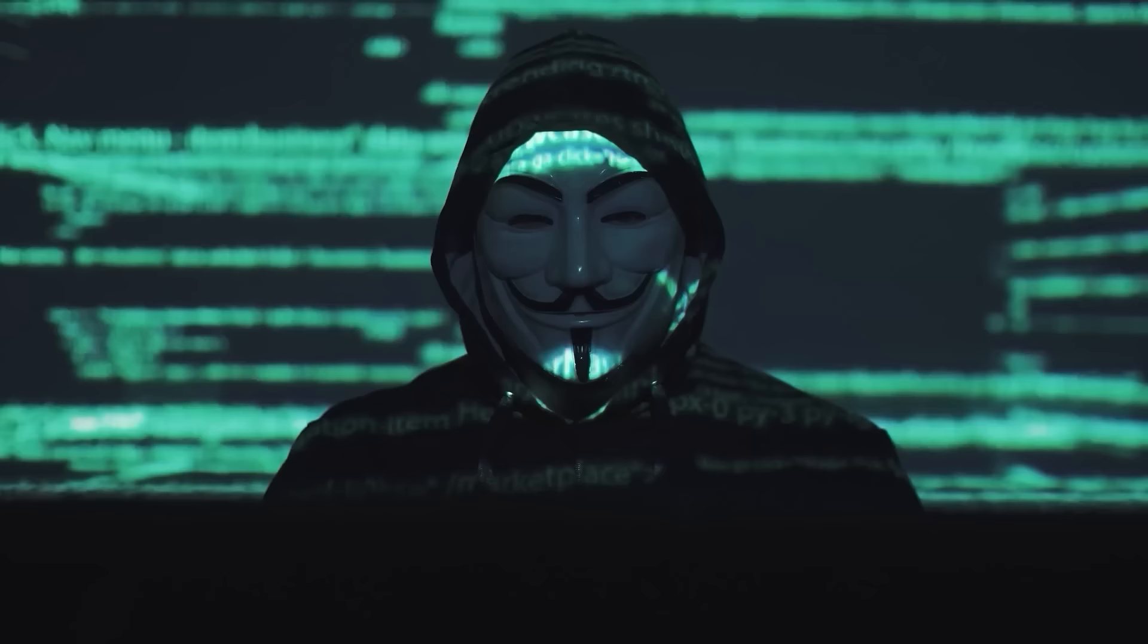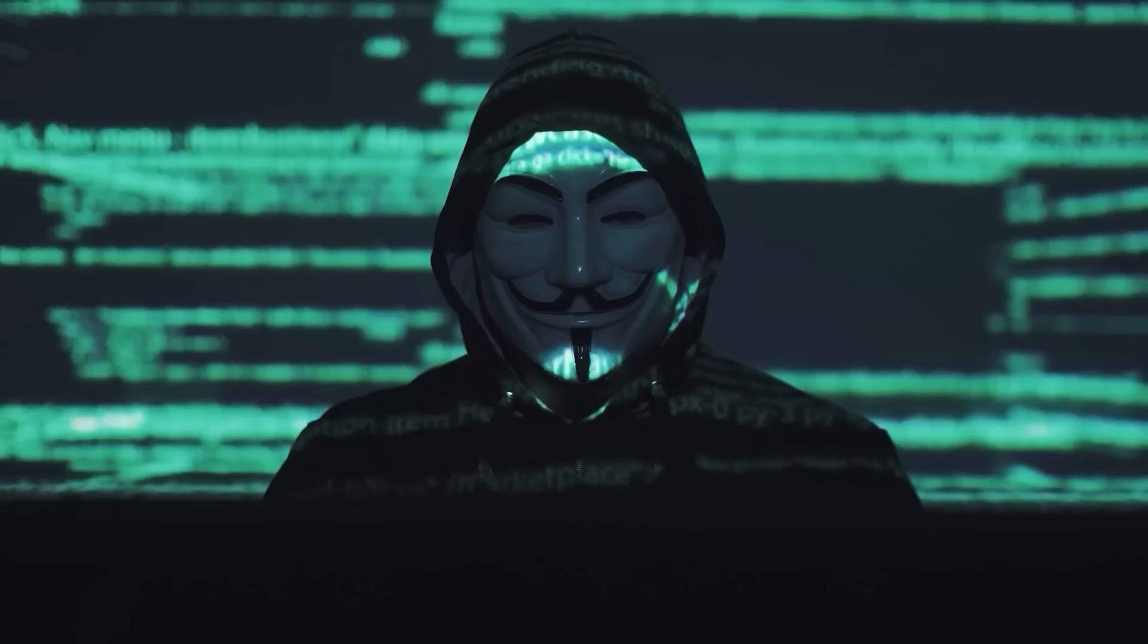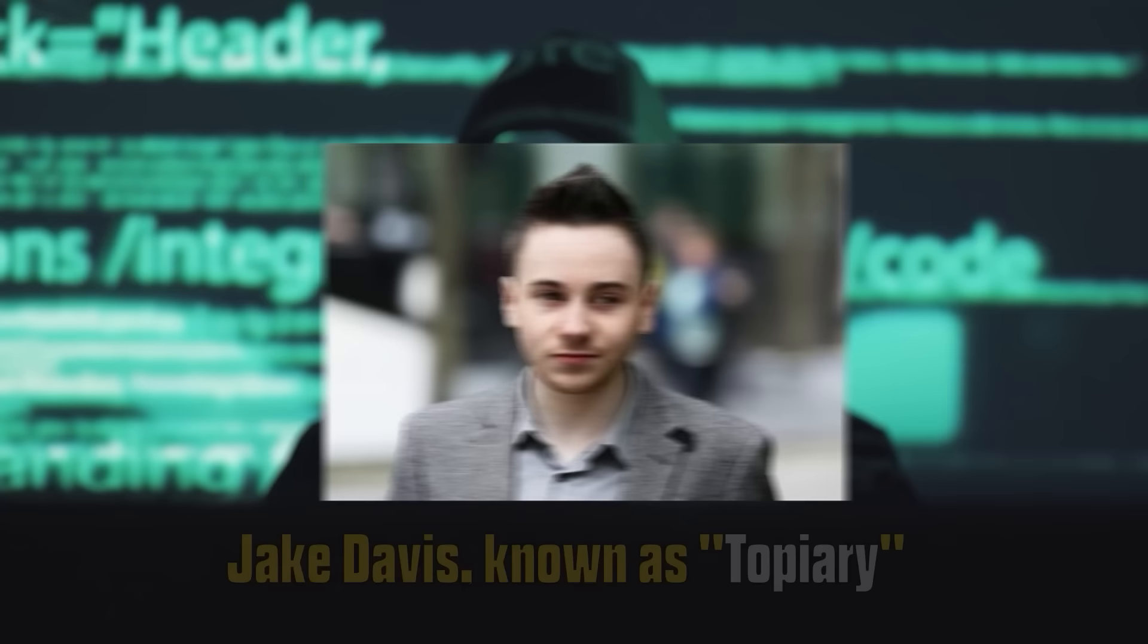While Mustafa was one of the main members of the group, it's important to mention some of the other known members. Hector Monsegur, known online as Sabu, Jake Davis, known as Topiary, and Ryan Ackroyd, known as Kayla.